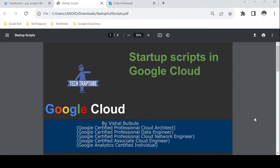Hello all, welcome to Tech Rapture. In this video we are going to see what startup scripts are in GCP Compute Engine, and how to automate a VM configuration or repetitive manual tasks using a startup script. We'll see how we can use startup scripts in both Linux VMs and Windows VMs.